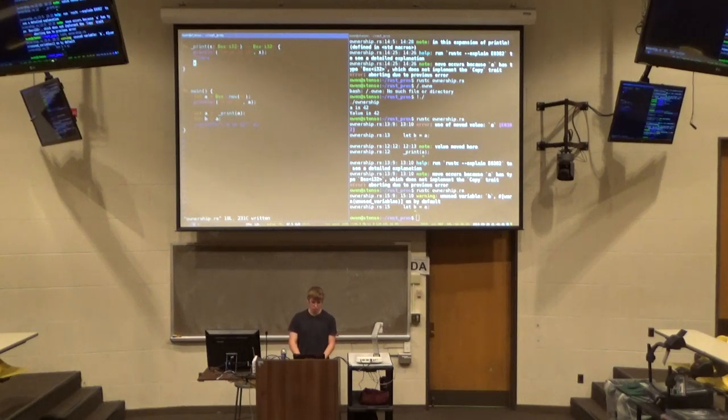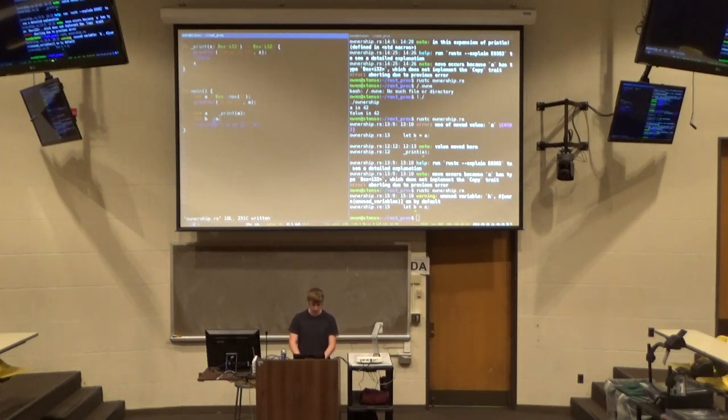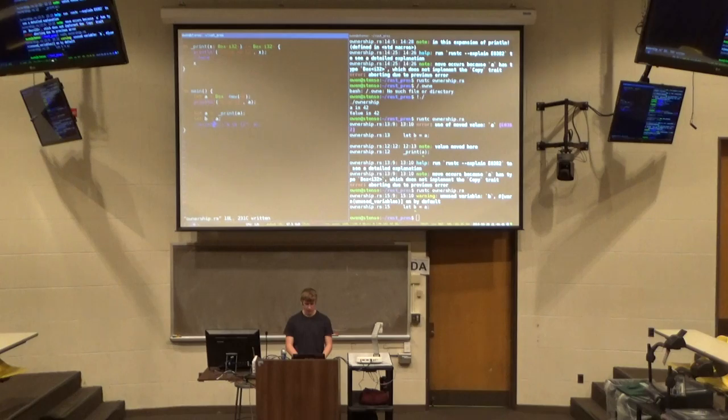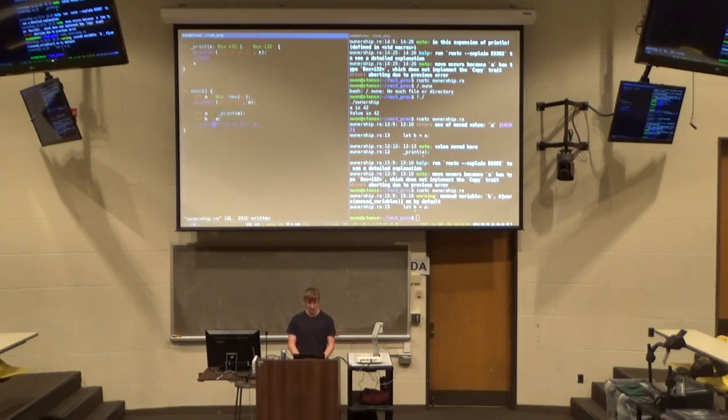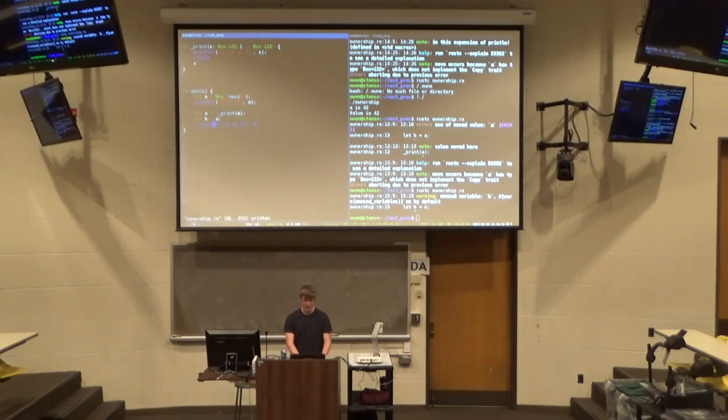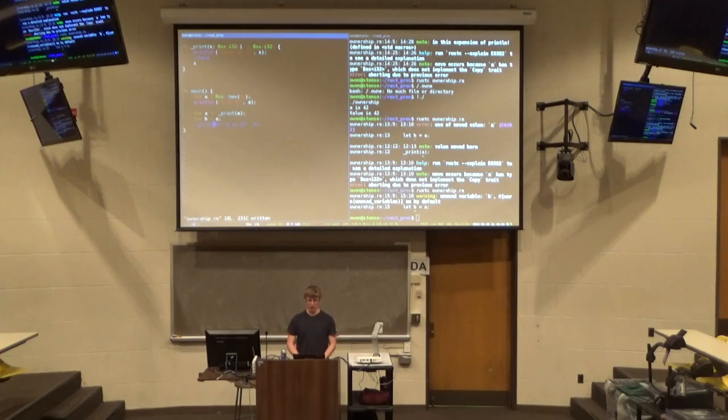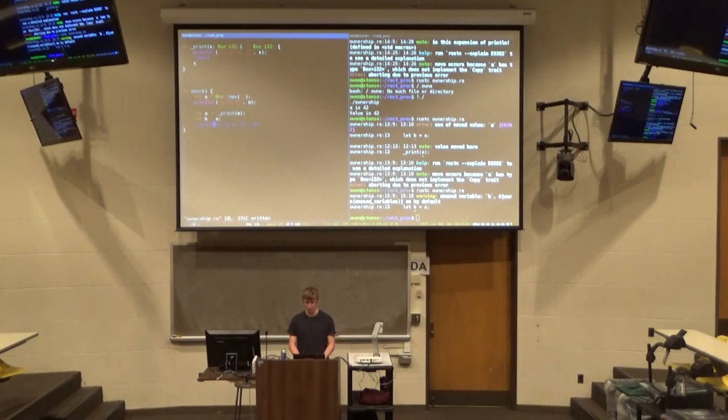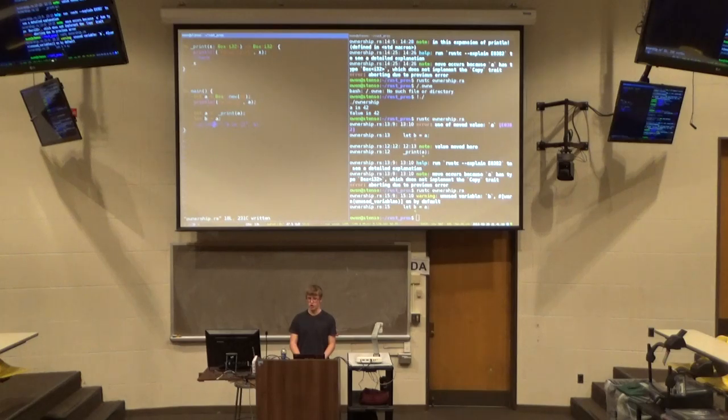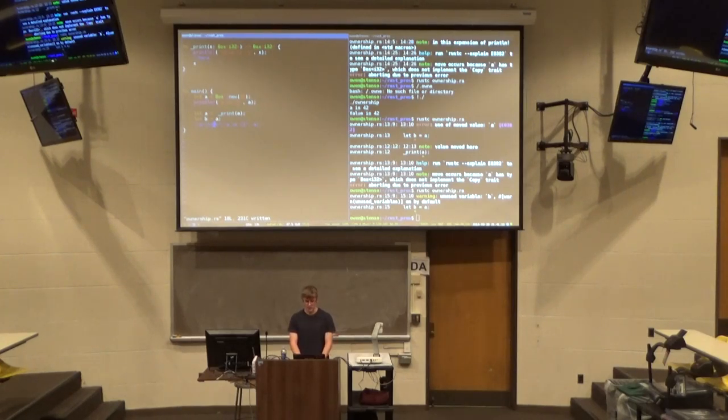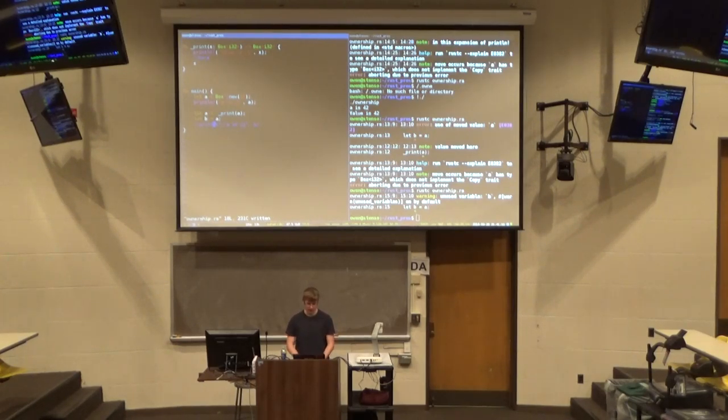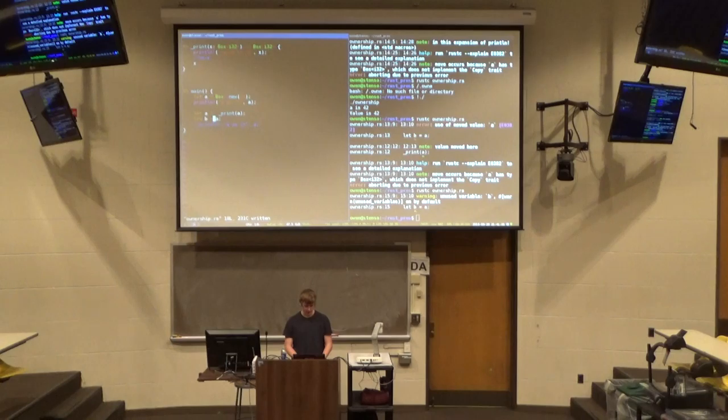You know, it returns ownership back, so that's permissible, but it's obviously not ideal. Because now if we have a function that we wanted with multiple arguments, then we have to essentially return a tuple of all the arguments and then reset them. So that is obviously not ideal.